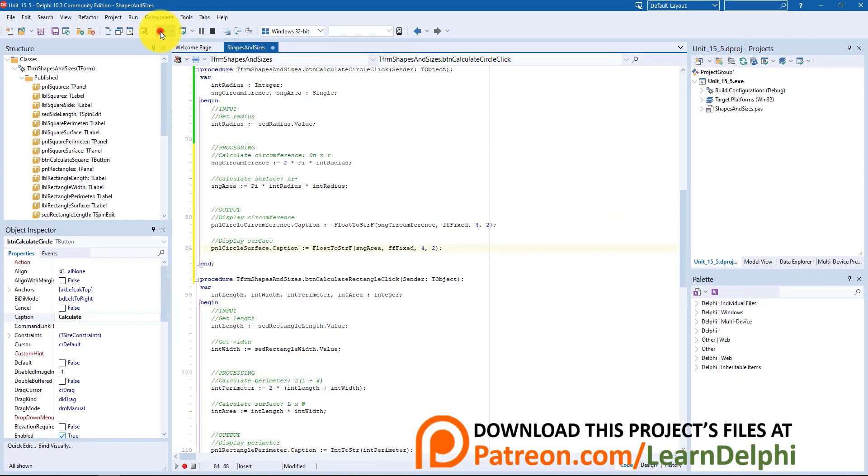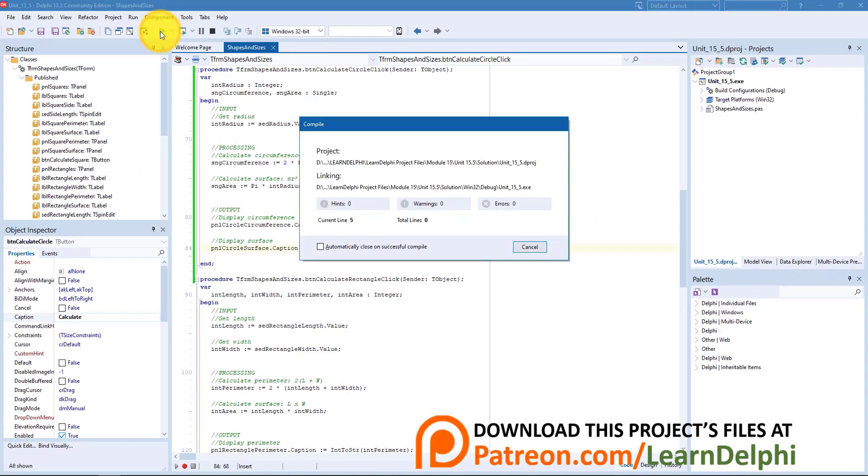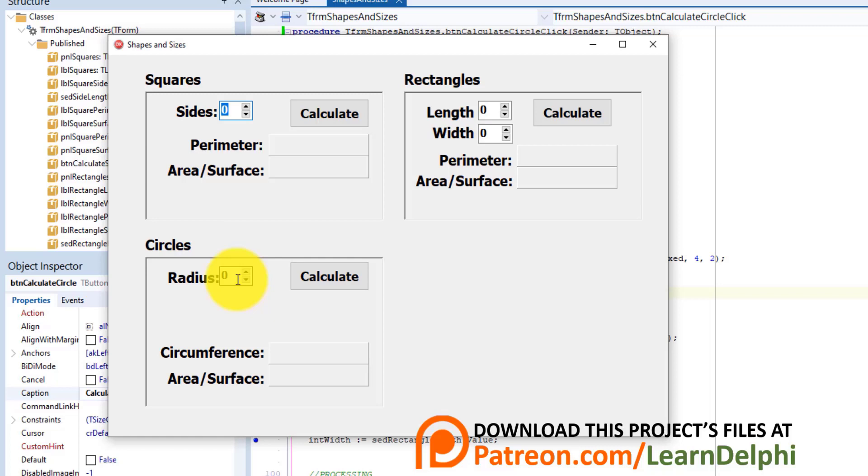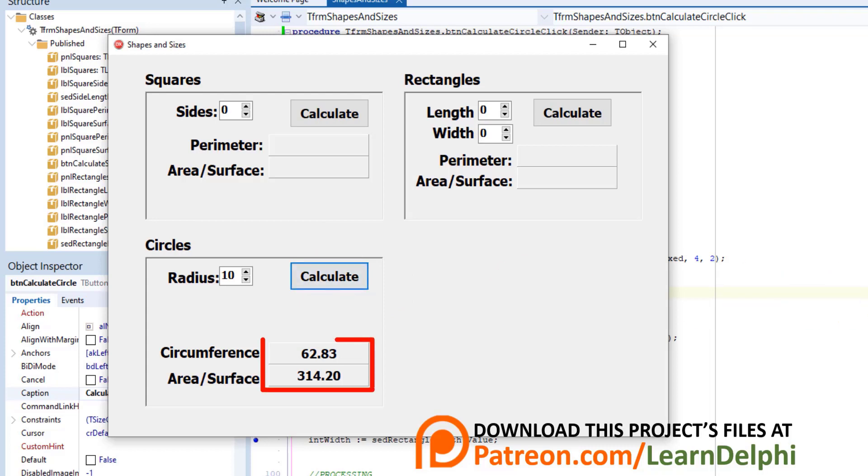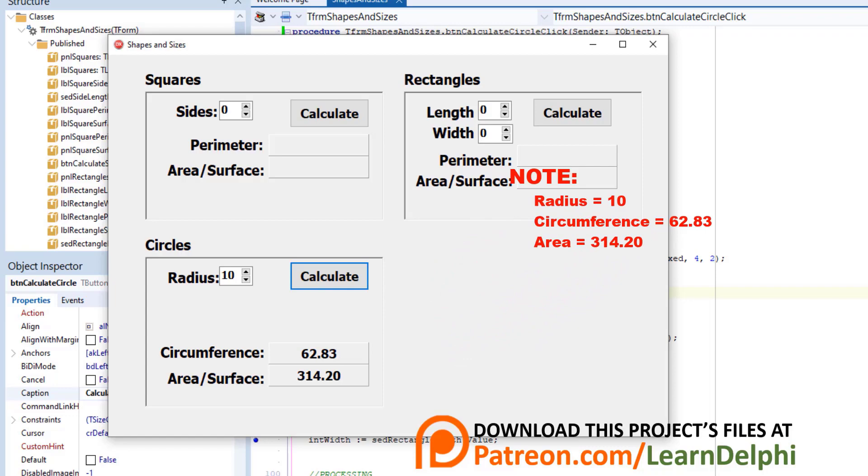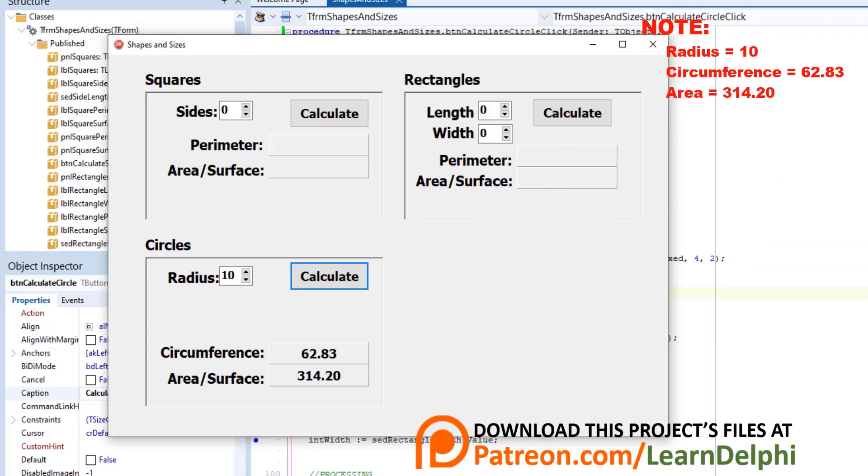Now run the project. Enter 10 for the radius and click the calculate button. The circumference must be 62.83 and the area is 314.20. Make a note of those values because we will compare it after making a change in our code.